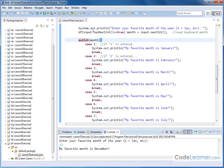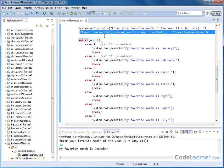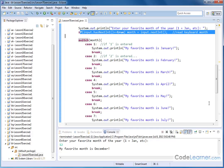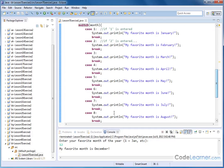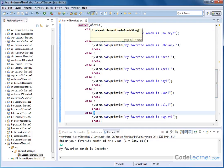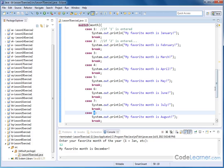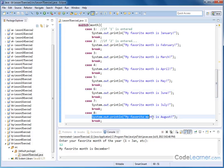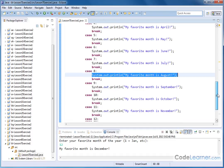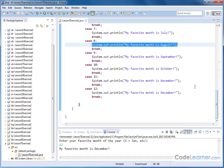And so when we capture the input, the switch statement just goes until it finds the case where the number here is equal to whatever the variable is up there. When that happens, we execute the code that's inside of here, and then we hit the break statement. We bail out of the switch, and then we're done.